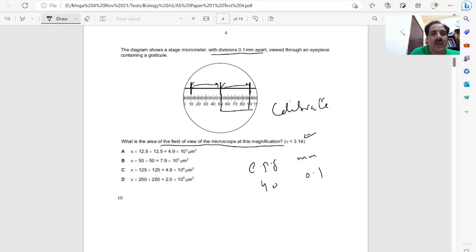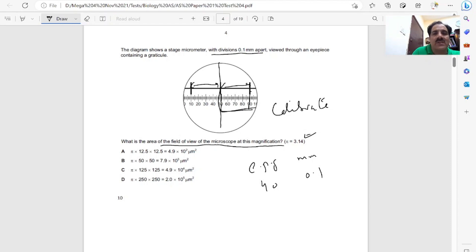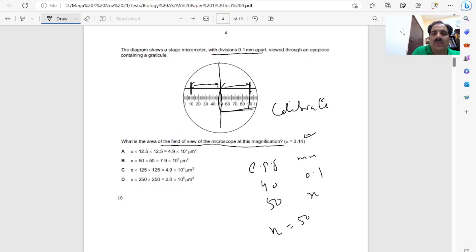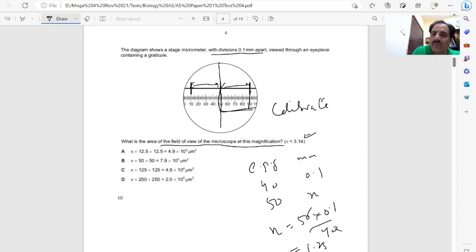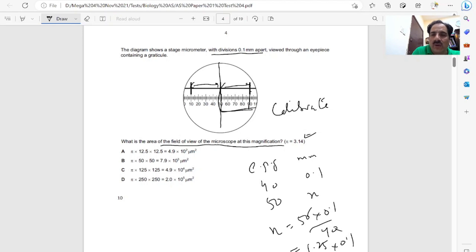We can see the radius of the circle is 50 eyepiece graticule units. We'll see how many millimeters is 50 eyepiece graticule units. So it's 50 times 0.1 divided by 40. 5 divided by 4 will be 1.25 times 0.1, that is 125. Decimal will move 3 plus 1, it will be 0.125 millimeters. Sorry, micrometers.